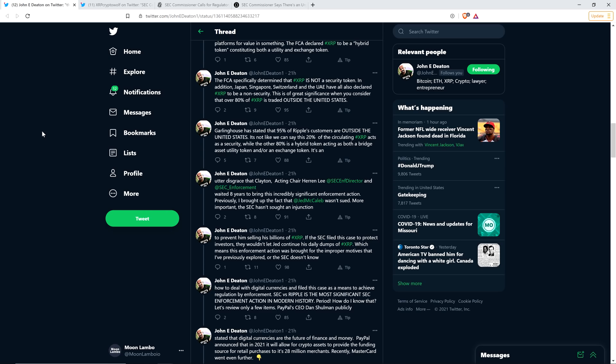Previously, I brought up the fact that Jed McCaleb wasn't sued. Jed McCaleb, let me pause there. I'm sure most of you know, but there's always new people coming into the world of crypto and XRP and Ripple. Jed McCaleb is a co-founder of Ripple, no longer with the company, had a falling out. And he went on to start Stellar, which the cryptocurrency called Lumens.